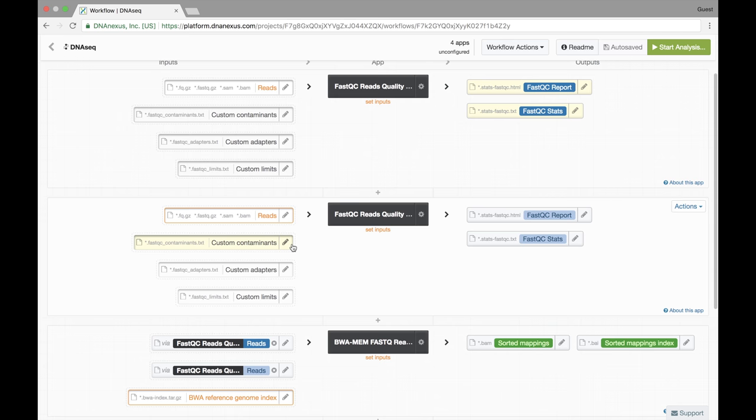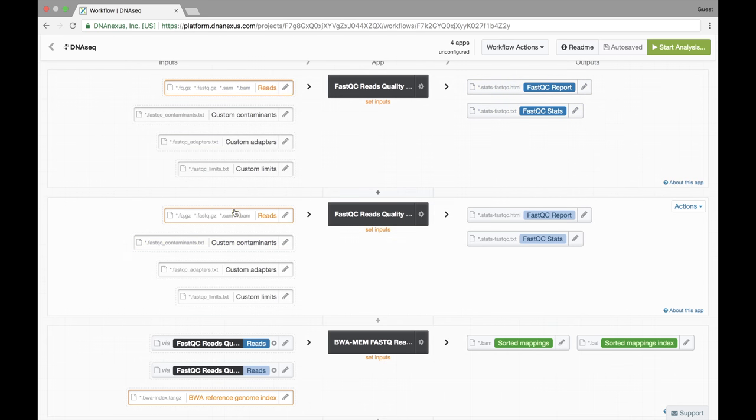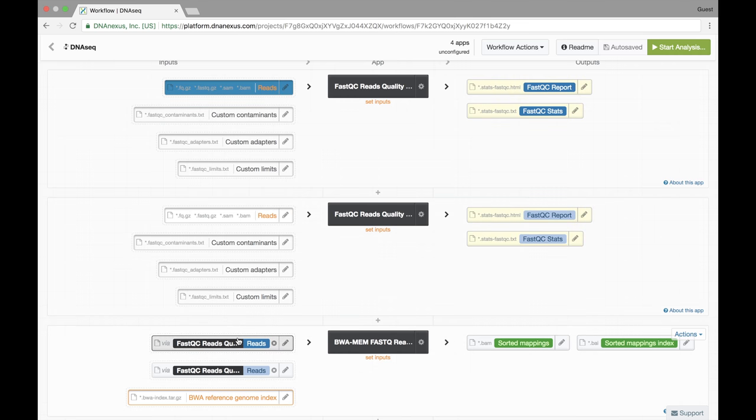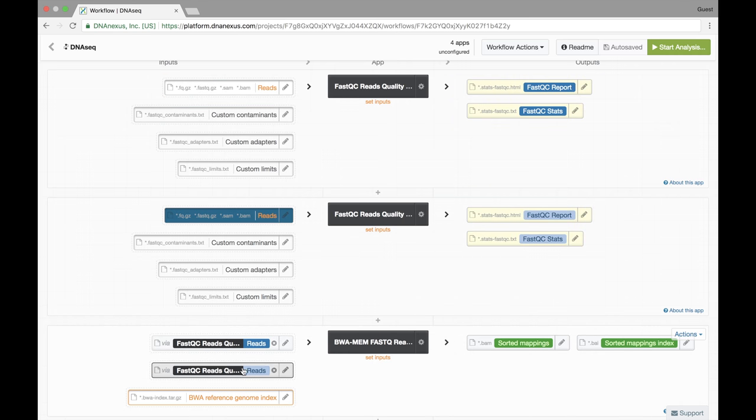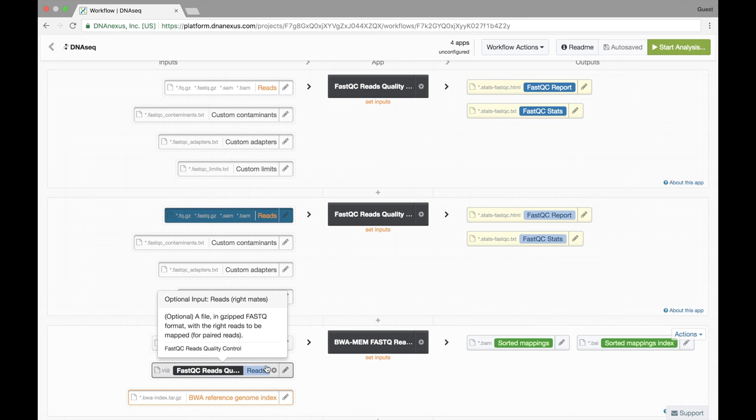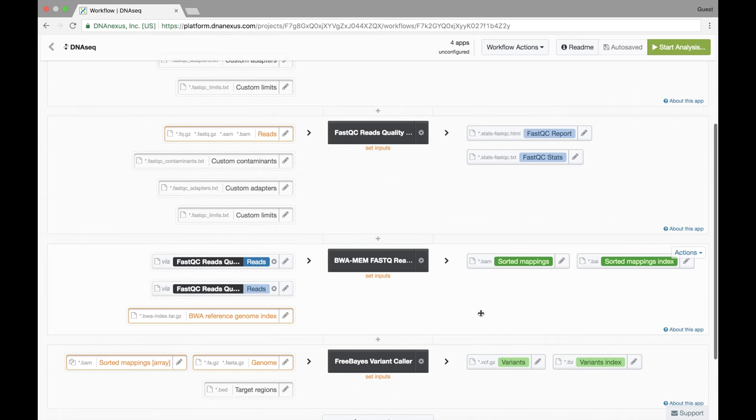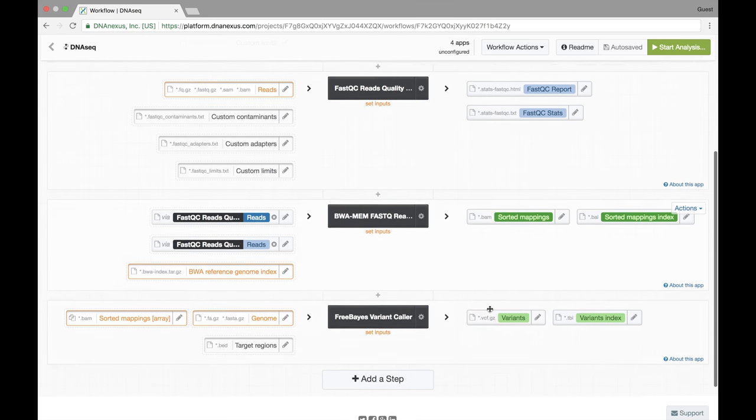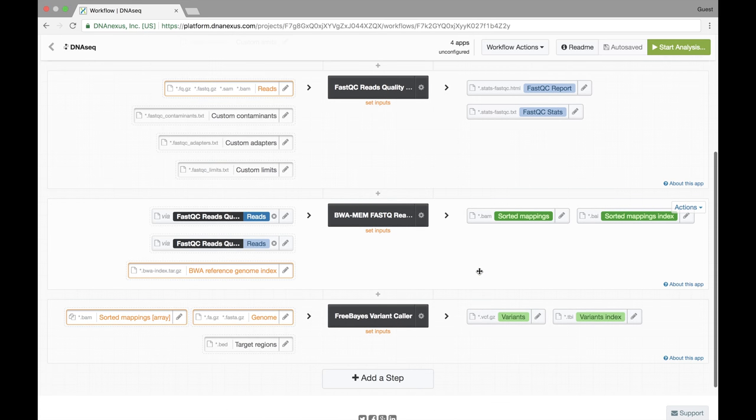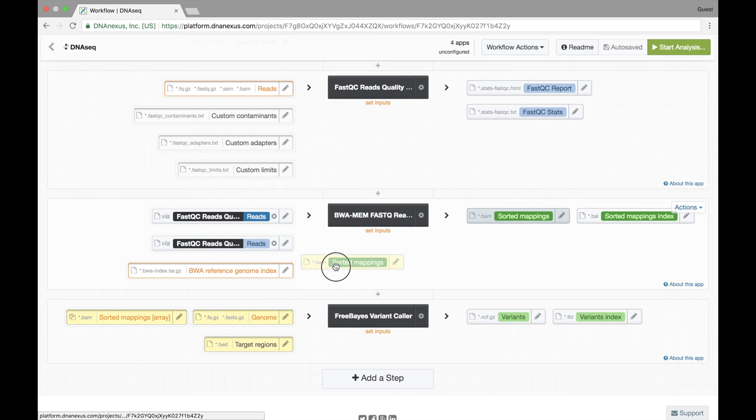And now when this workflow is run we will select the inputs for FastQC and those same inputs will automatically be set for BWMM. So now that we've set the inputs for BWMM we want the output BAM file generated by BWMM to be the input BAM file for Freebase variant caller. Again simply click, drag, and drop.